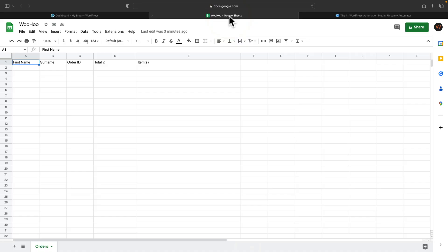First of all, let's hop over into my Google Drive, and I've created a standard Google Sheet, and inside there I've got five different fields, and I've created one sheet called Orders. So now we've got that side of things set up, let's hop over into WordPress.